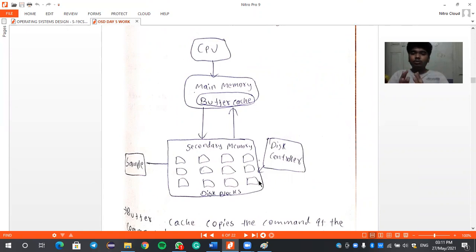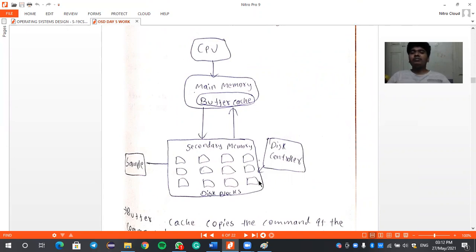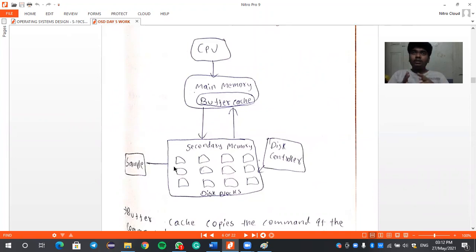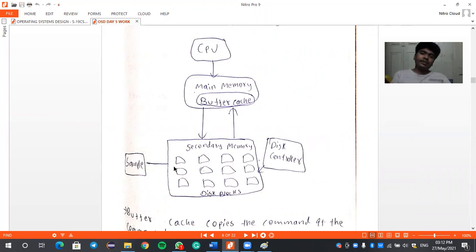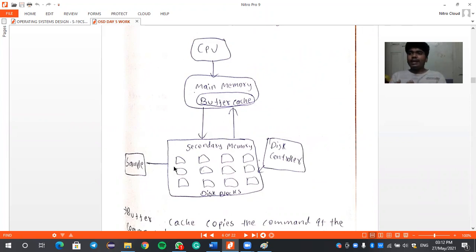The disk blocks are stored as parts, and those parts are stored as a queue. This queue follows all the search techniques of queues to get the data, registers, or files required for running an application. The disk controller searches secondary memory in order. This is not very efficient — every time a user gives a command, the disk controller has to search the whole queue each time.